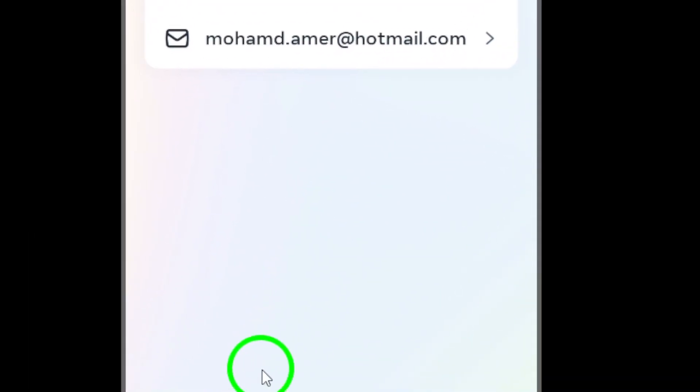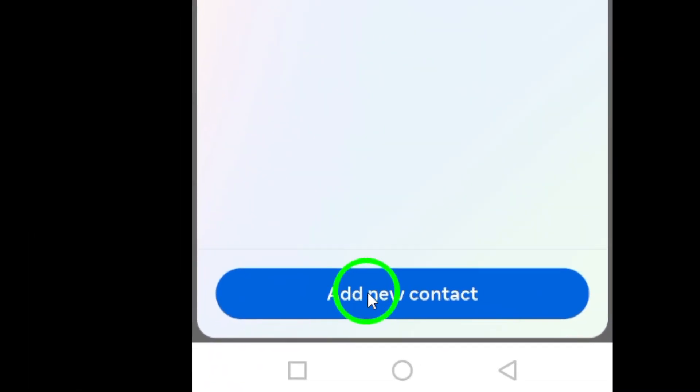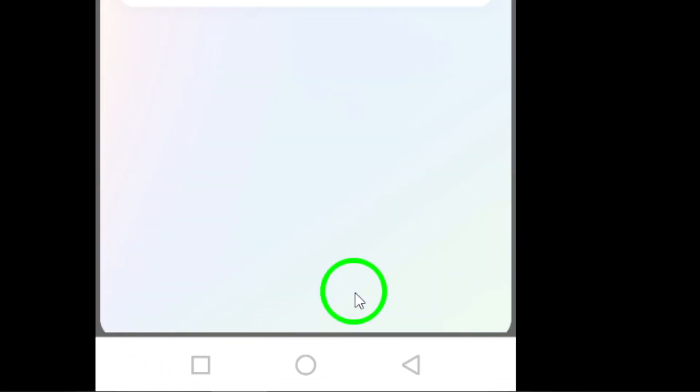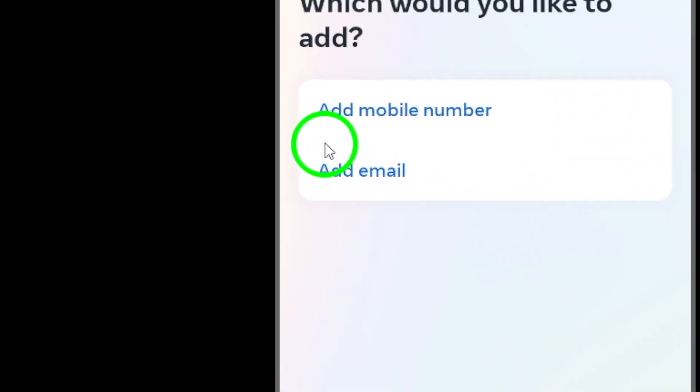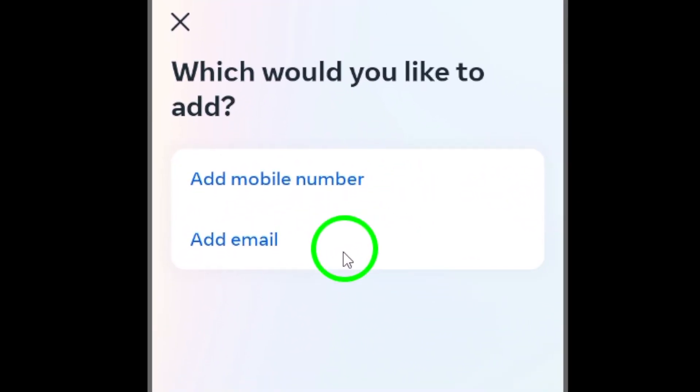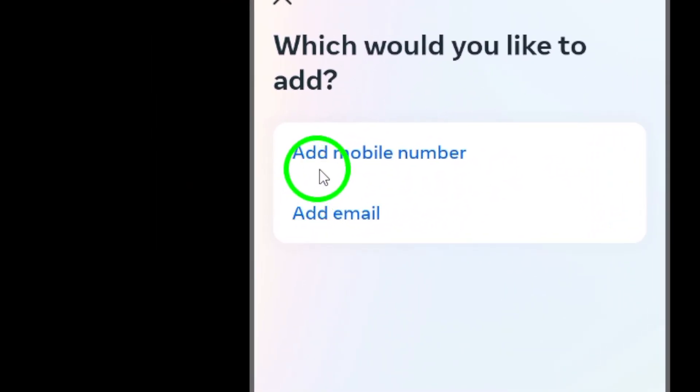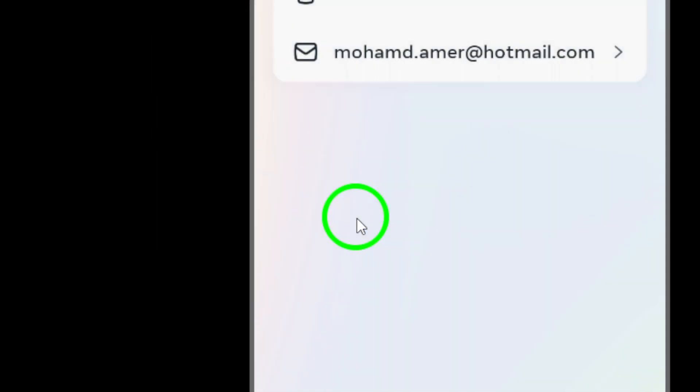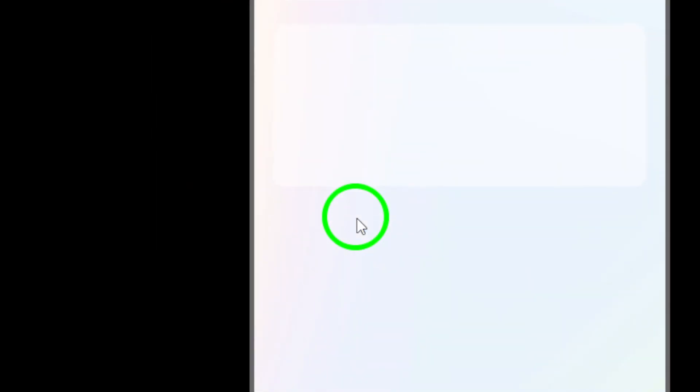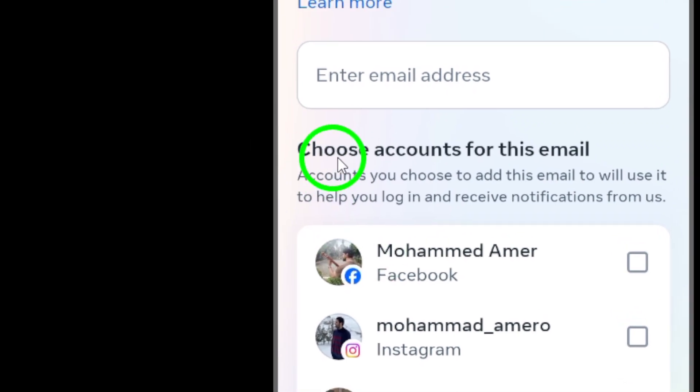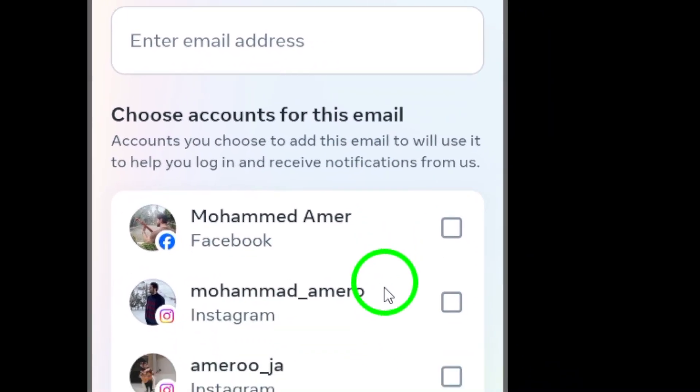To add a new contact, tap on Add New Contact to input additional information such as your recovery email. Select Add Email to add a new email address as your recovery contact.